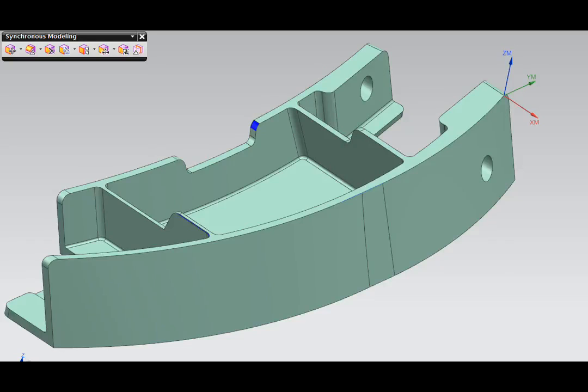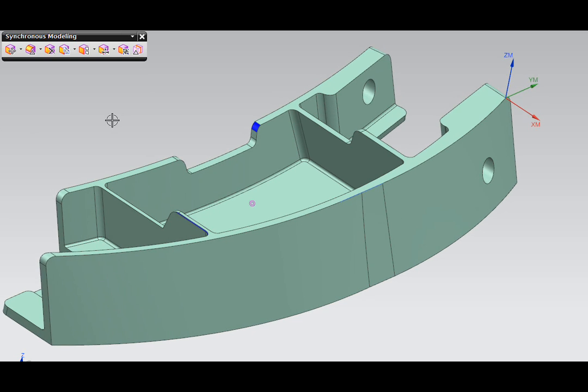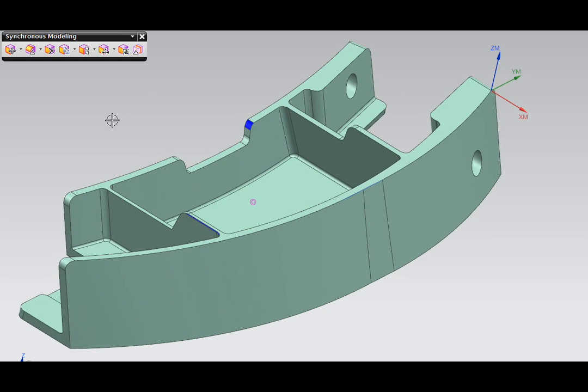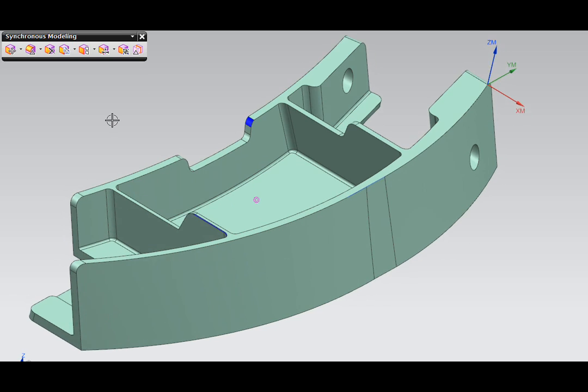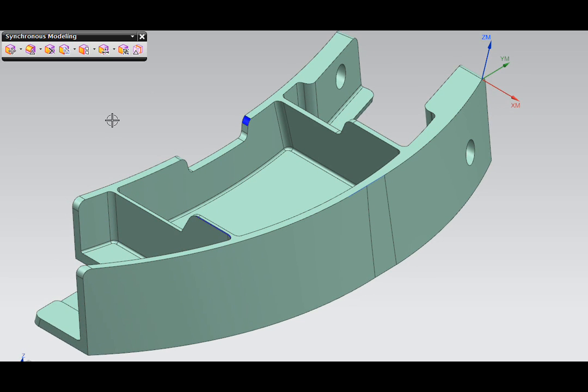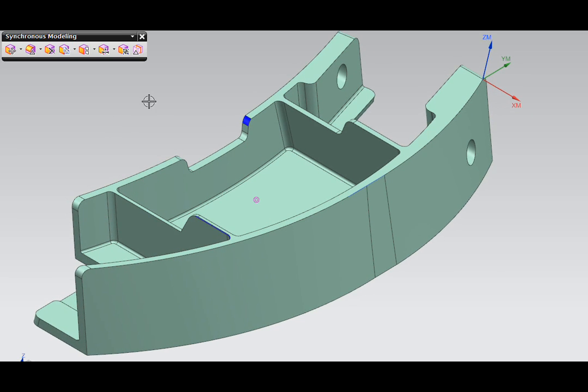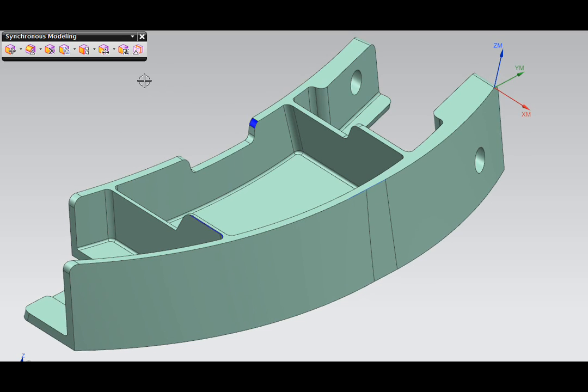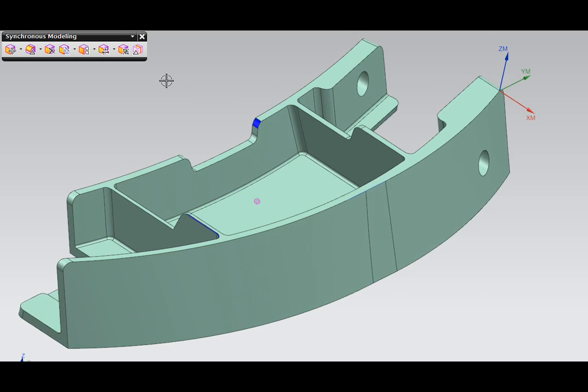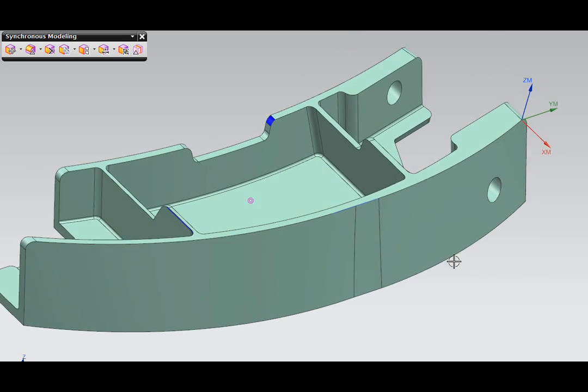The synchronous tools in NX assist NC programmers in conditioning their parts to get ready for cam work. Additionally, they help programmers respond quickly to design changes as needed.